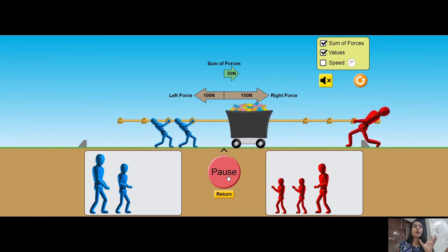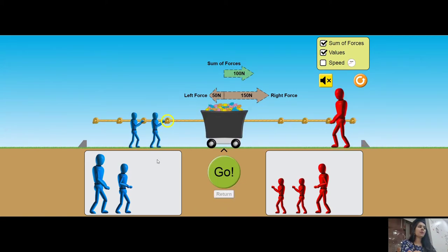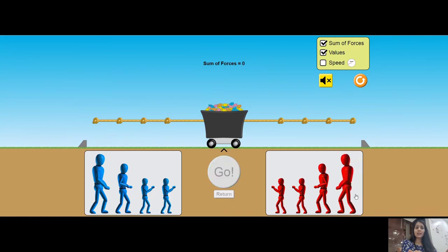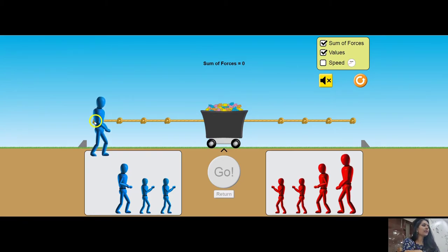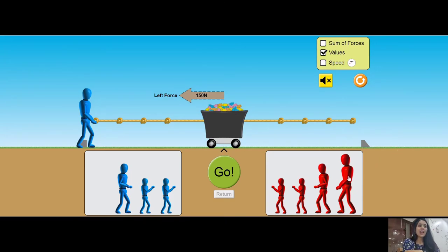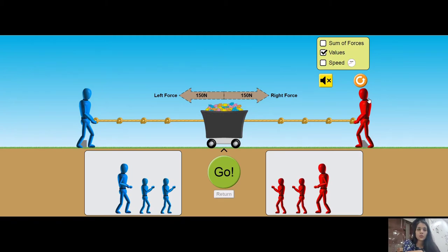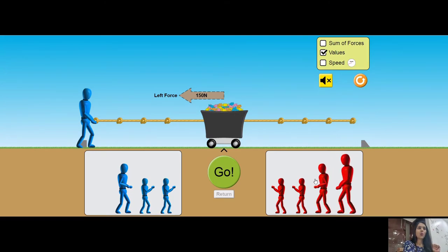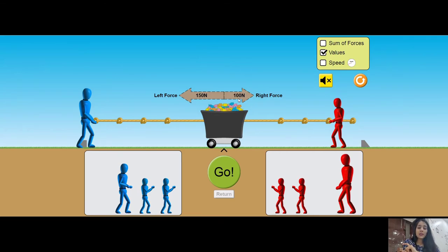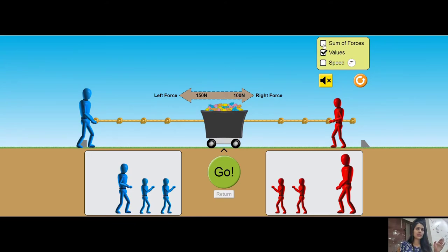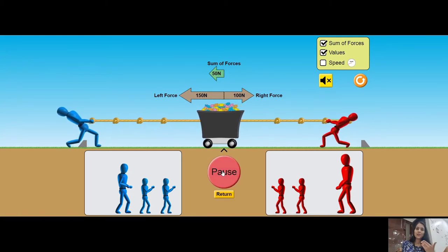The bucket is being pulled towards the right — the simulation confirms the answer. Let me perform another activity. I place a 150 Newton person on each side. Since the same force is applied in both directions, the resultant force is 0 Newton. Next, I place one 100 Newton person on one side, with 150 Newton on the other. The resultant is 150 minus 100 equals 50 Newton, in the direction of the larger force — which is towards the left. The simulation confirms the bucket moves left.